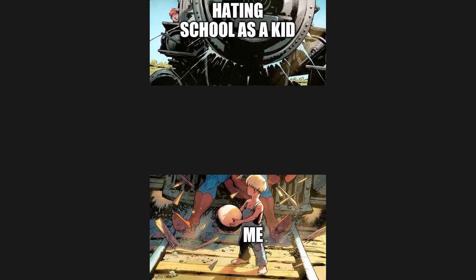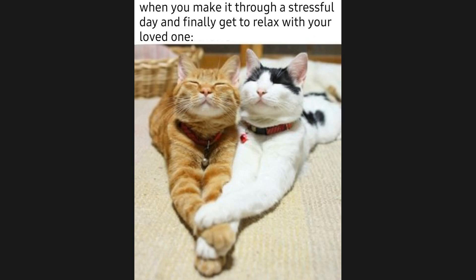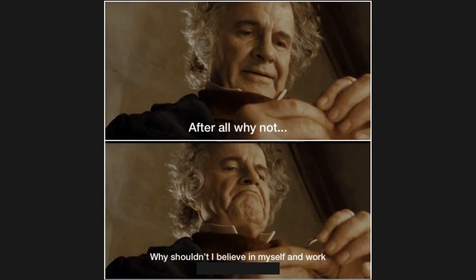Me hating school as a kid, that one teacher. When you make it through a stressful day and finally get to relax with your loved one. After all, why not? Why shouldn't I believe in myself and work hard for my dreams? Computer screensaver. Ten-year-old me.